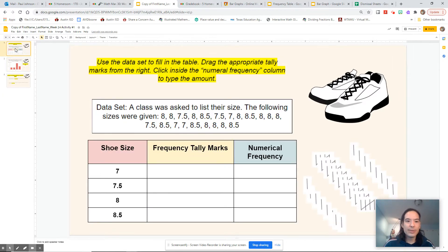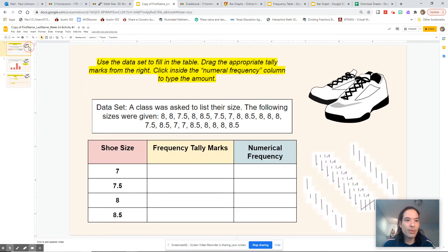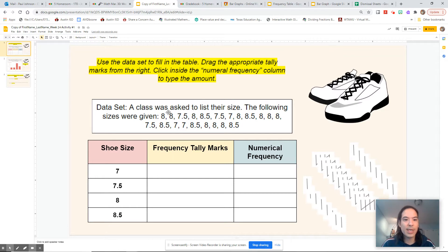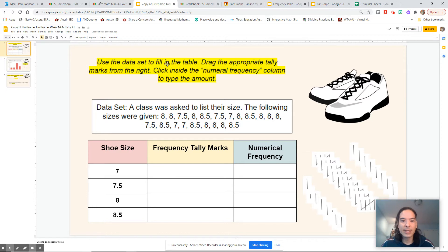As you'll notice, each one of these pages has something to do with a category. In this category, we're talking about shoe sizes. So the category is shoe size. It says to use the data set to fill in the table. Here's our data set — it's labeled 'data set.'